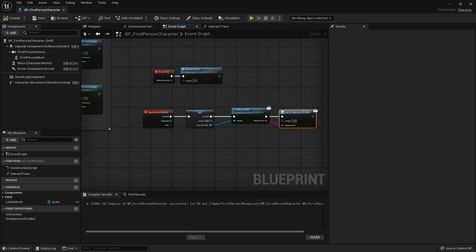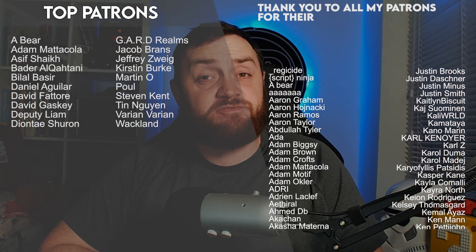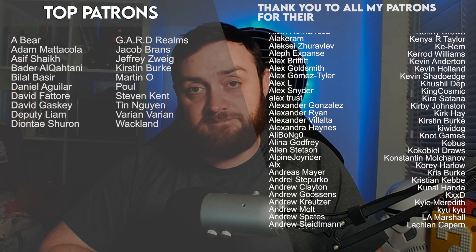And there we have it — we've now got our quest log component set up and ready for use. In the next episode we're going to look at the second half of this, which is the quest giver component. This will indicate which quests are available on which AI or objects inside the world, allowing you to pick up quests from anywhere. If you want to watch the next episode right now, head over to patreon.com/ryanlady where you'll find all my videos early from just one dollar a month. Thank you for watching, make sure you subscribe, and I'll see you next time.